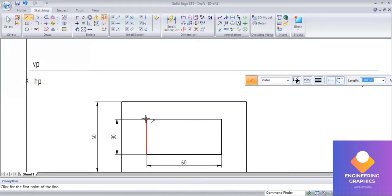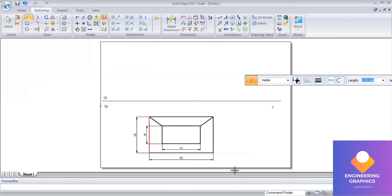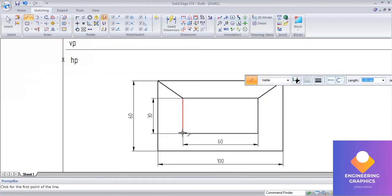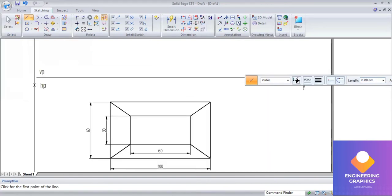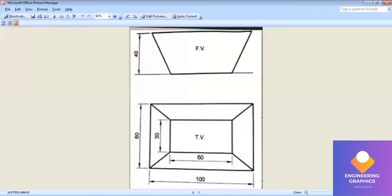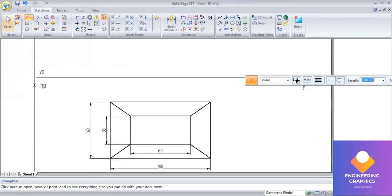Now you have to join the slant edges here — connect the extreme corner points. The top view is now over. We have to draw the front view, so first we construct the projection lines.